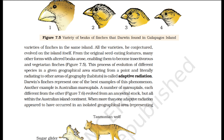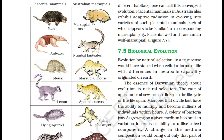Darwin's finches represent one of the best examples of adaptive radiation. Another example is Australian marsupials. A number of marsupials, each different from the other, evolved from an ancestral stock, but all within the Australian island continent. When more than one adaptive radiation appeared to have occurred in an isolated geographical area representing different habitats, one can call this convergent evolution. Placental mammals in Australia also exhibit adaptive radiation, each appearing similar to a corresponding marsupial — for example, the placental wolf and the Tasmanian wolf.